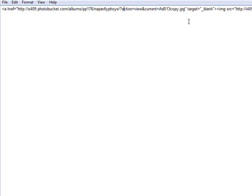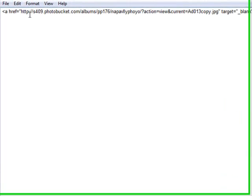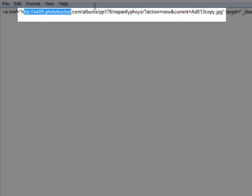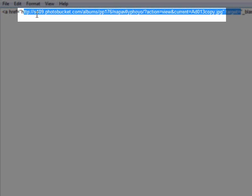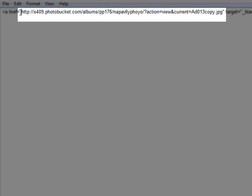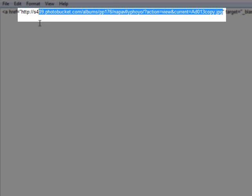Alright, so what we need to change here, see this section right here is what makes the image clickable and is what will take the person to the specific site that this is showing. So of course right now, it's currently showing that when somebody clicks on this image, they'll be taken to the photo bucket account, which is not what we want. We want to have our image go to the website that we want people to visit.